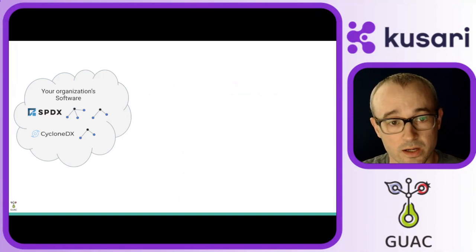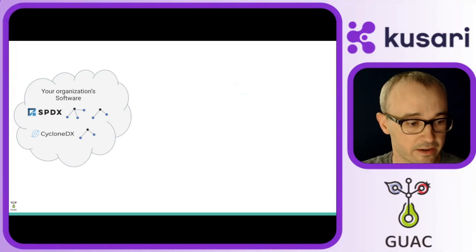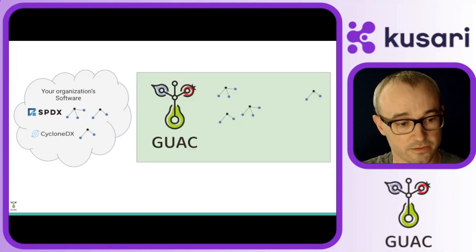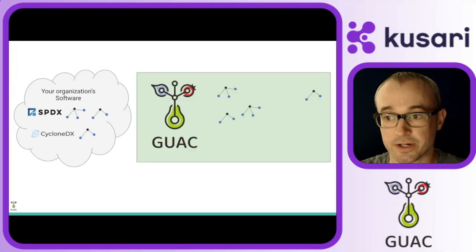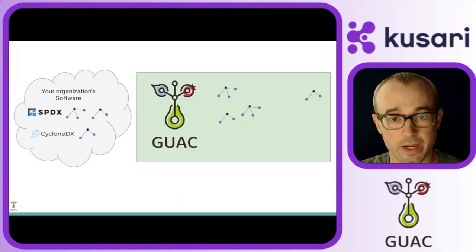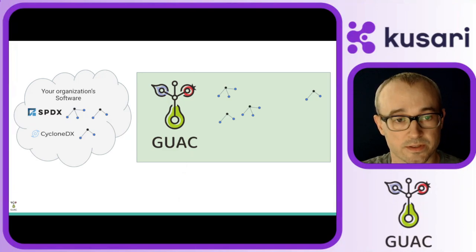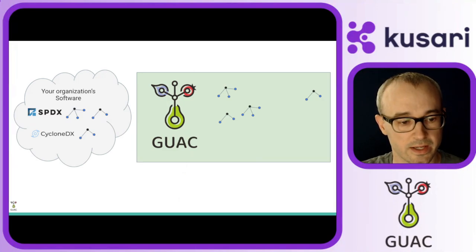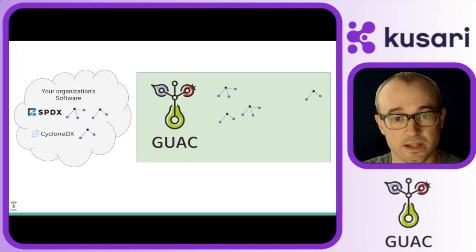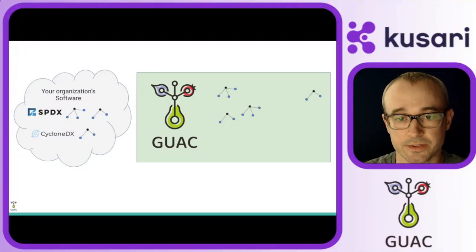So you can then load all of those SBOMs into Guac, and you can see that you have a bunch of disparate graphs here with the root package that the SBOM is attached to, and then all of the other packages that are included in that one package.